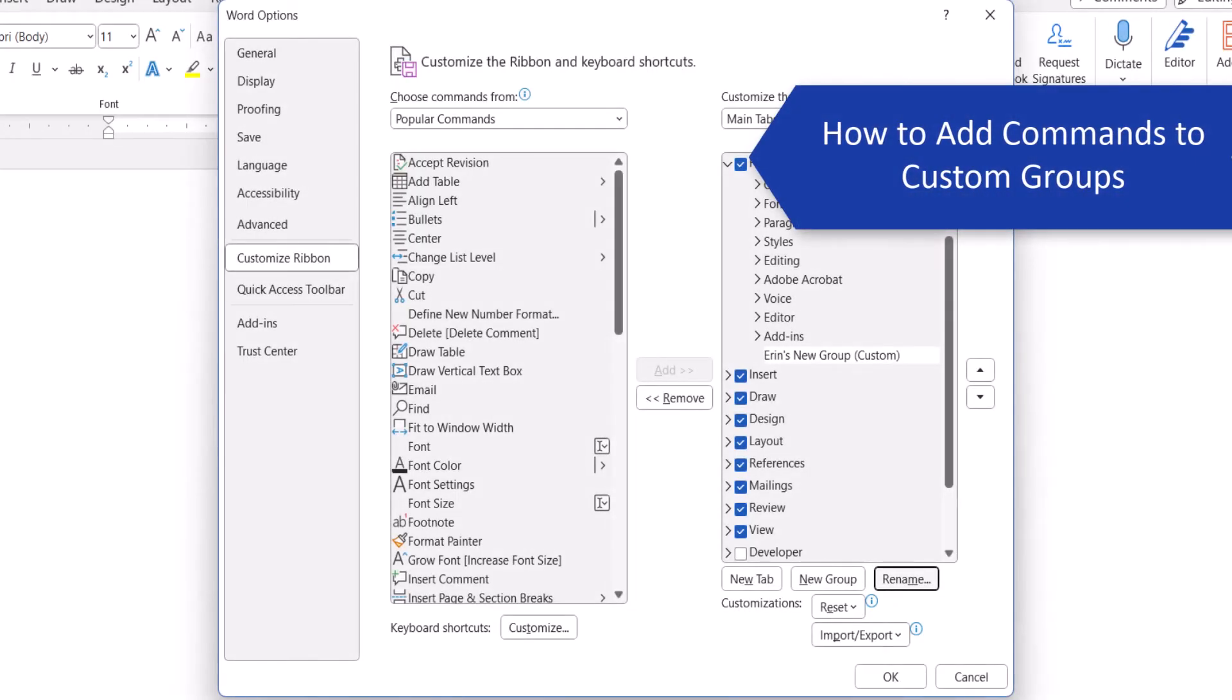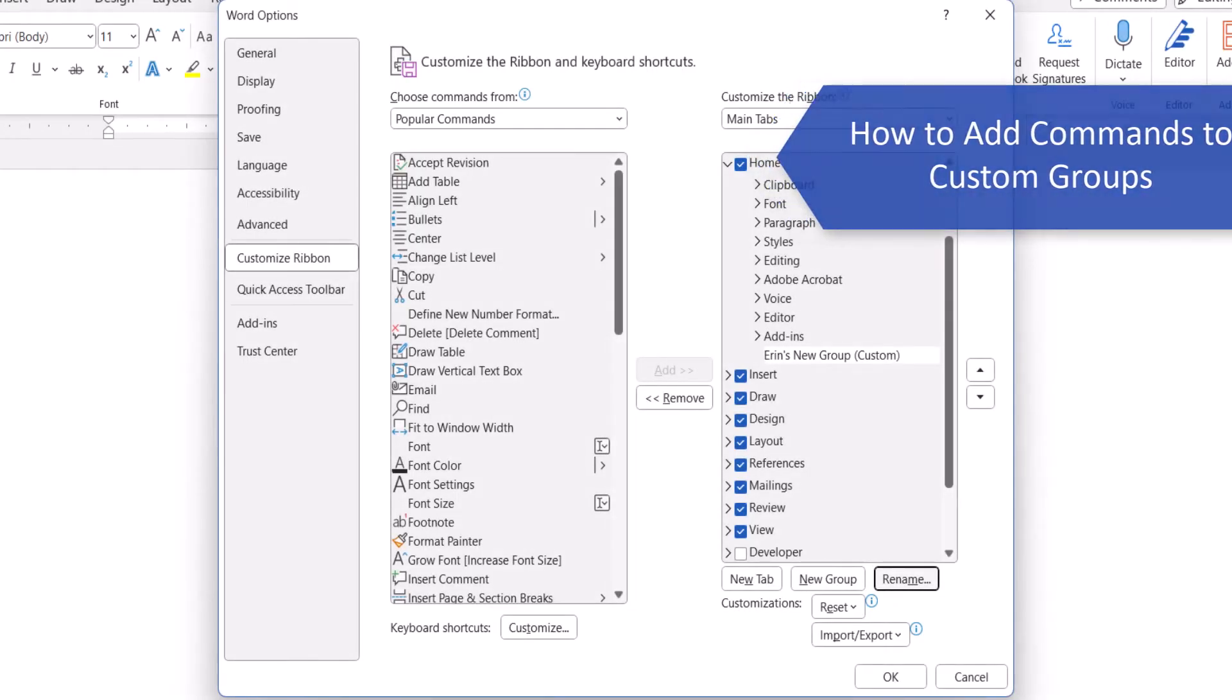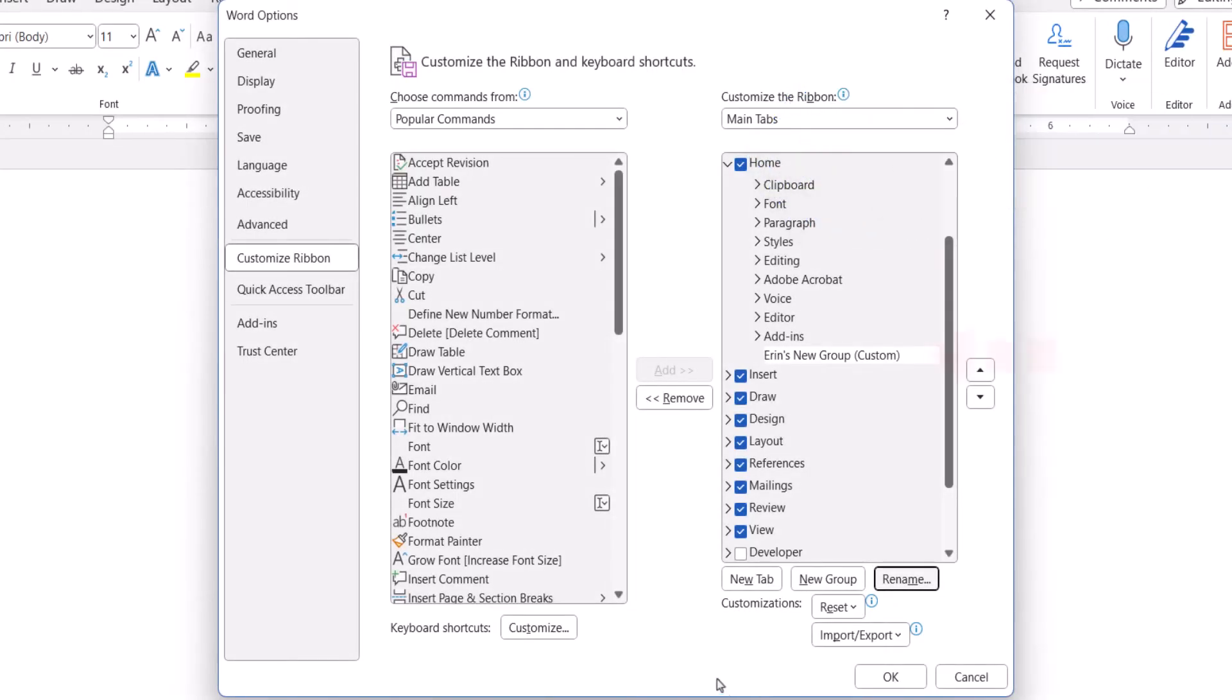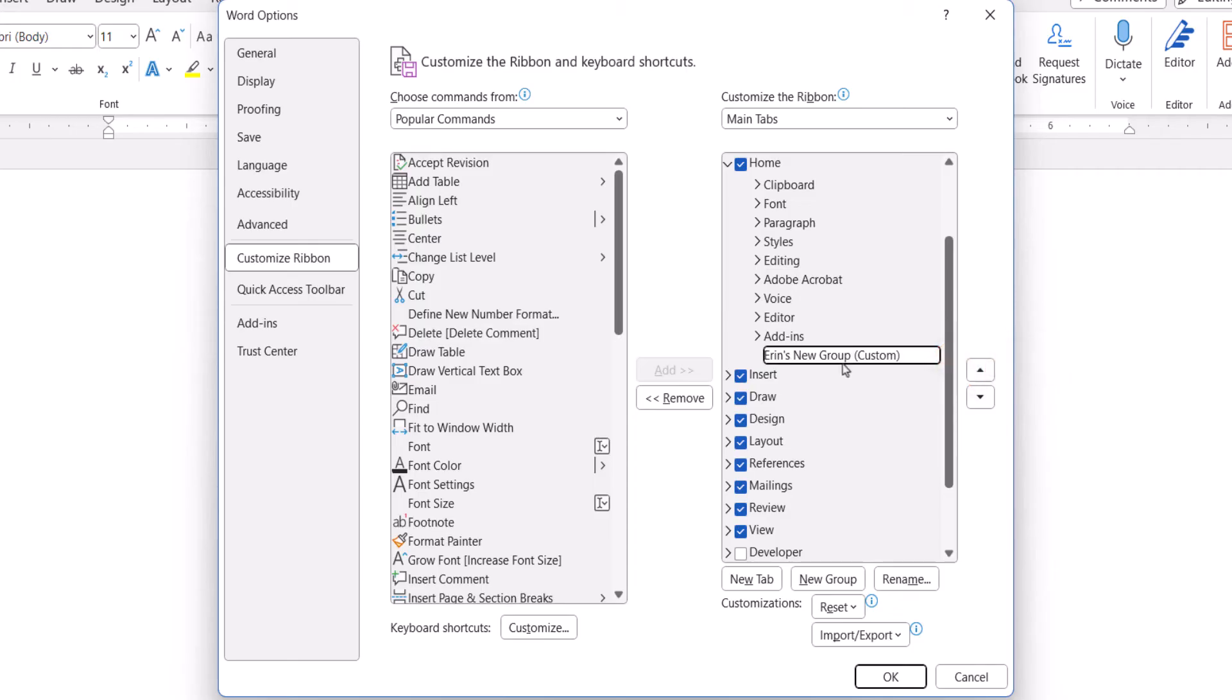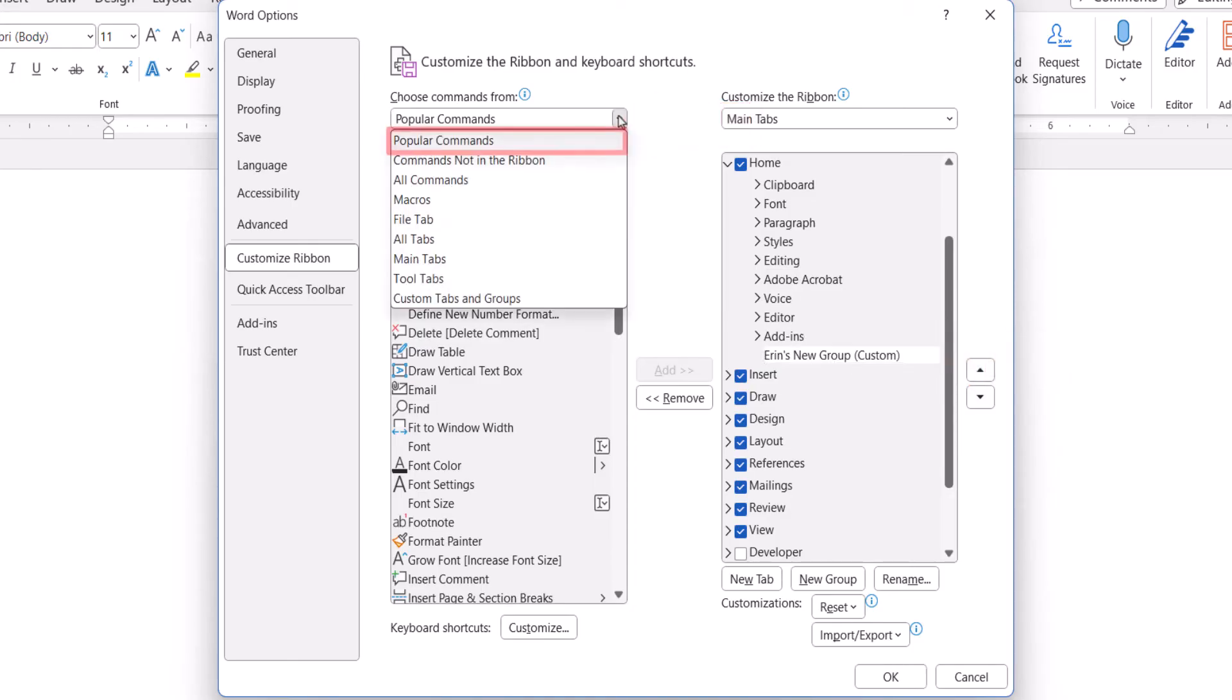To add commands to your new custom group, select it, and then select an option from the Choose Commands From menu. The popular commands and all commands options will be the best choice for most users.